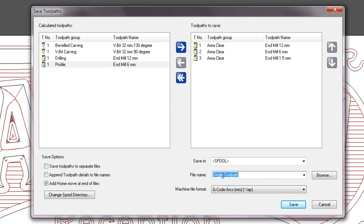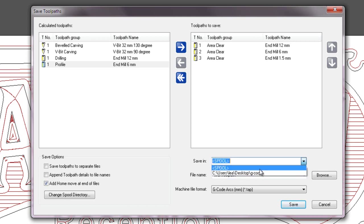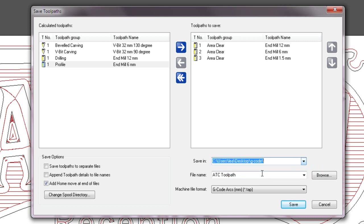I'm going to first of all change the file name to Automatic Tool Changer Toolpath. Now if you saw the previous saving toolpath video, you can see that I created a folder and that's saved here, which is a G-code folder that I saved onto the desktop. If you wish to do this in another location, just click browse and browse to the location that you want.